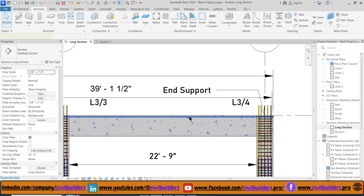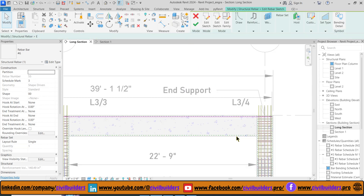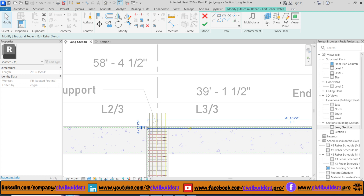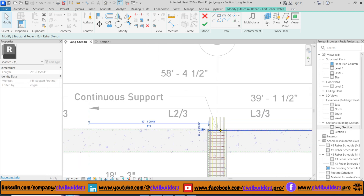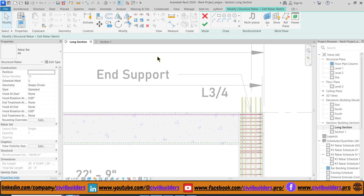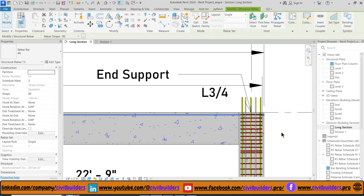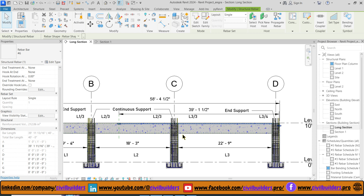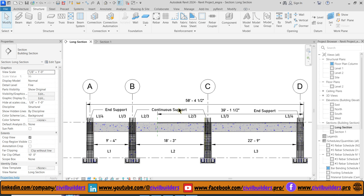Select the bar and from Edit Sketch change its length, then click Finish. To add a bend, select the bar and from the Properties panel choose the Hook at End option. From the Properties panel we can see that our total bar length placed is 40 feet.